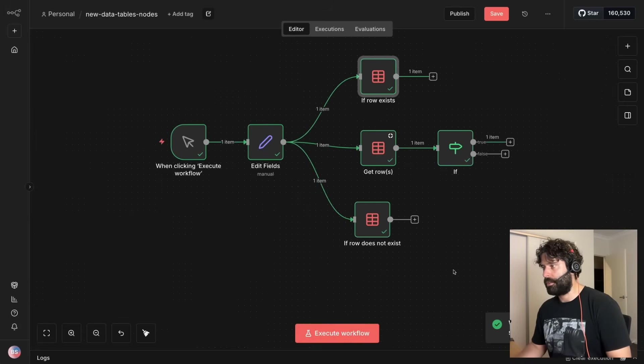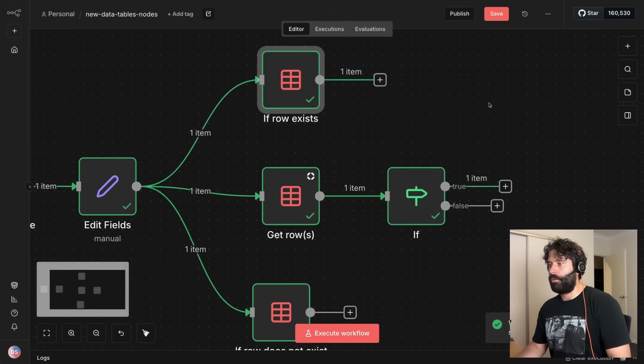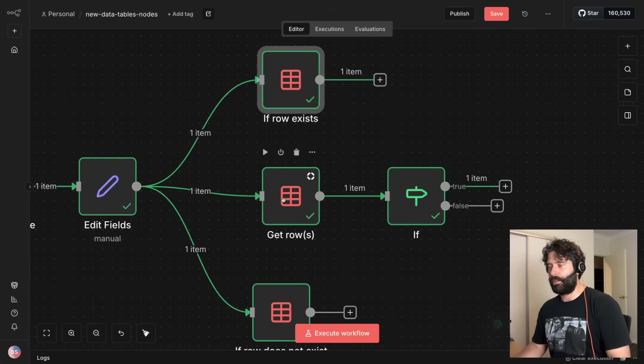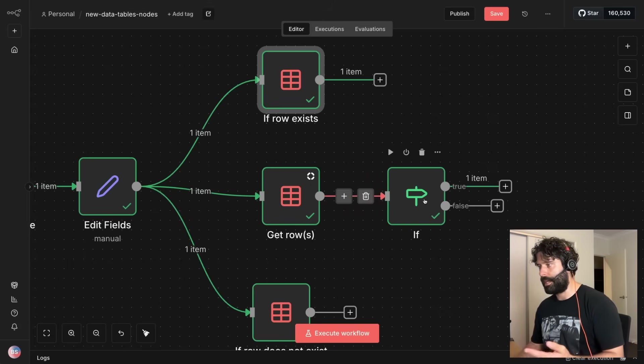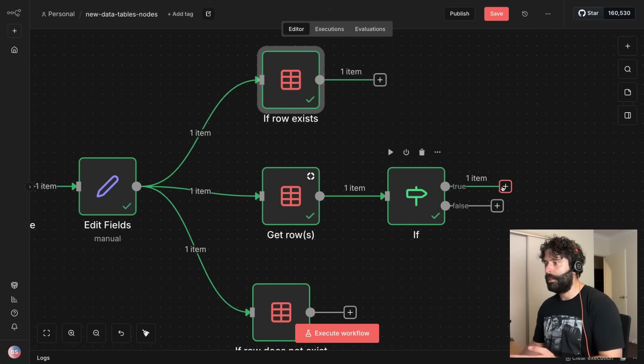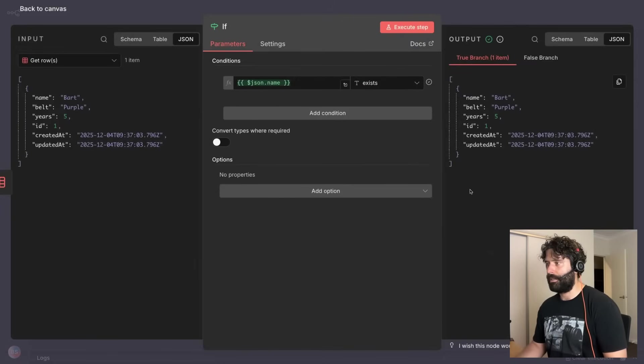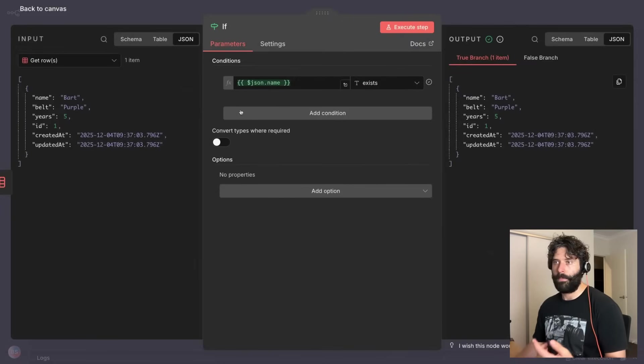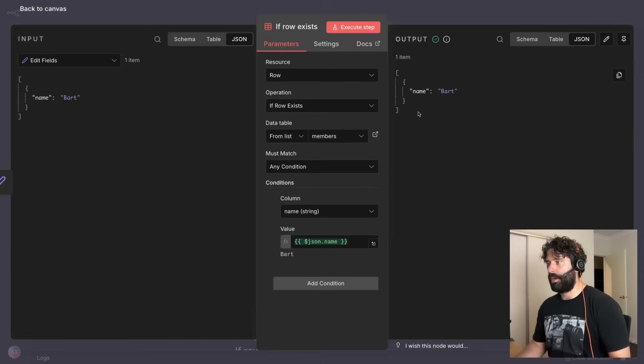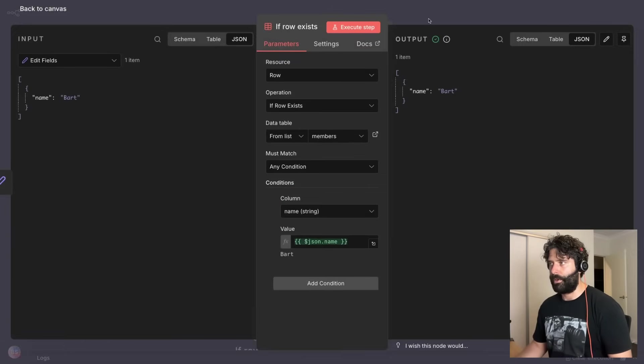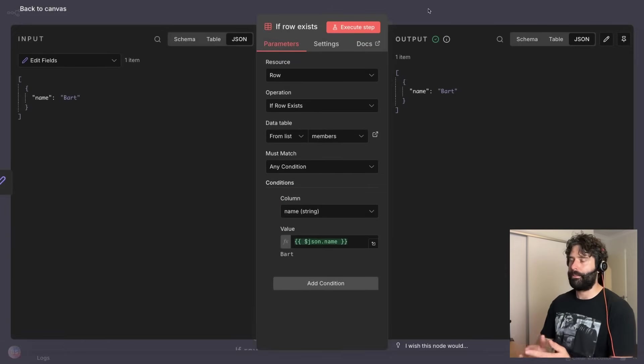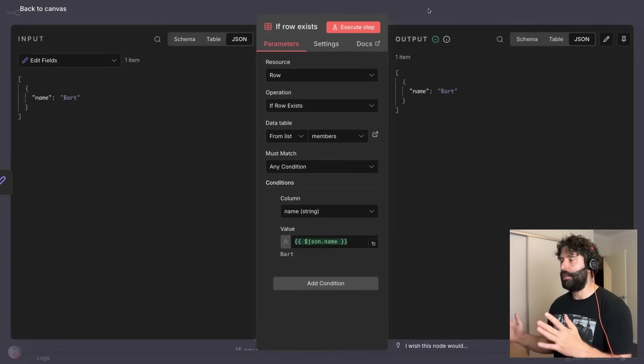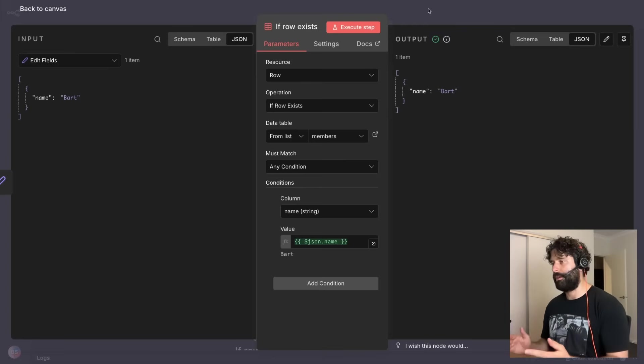So let's execute and there we go. So what we're actually just doing here is we're searching for the row. If the data set exists we're taking the true route and at the true route we're just passing in our data set from the return of the get rows function, and for here we're actually just passing the data set from the edit fields function. So the difference is that we're taking the same path, so that's a similarity, but the difference is that we're returning a different set of object.